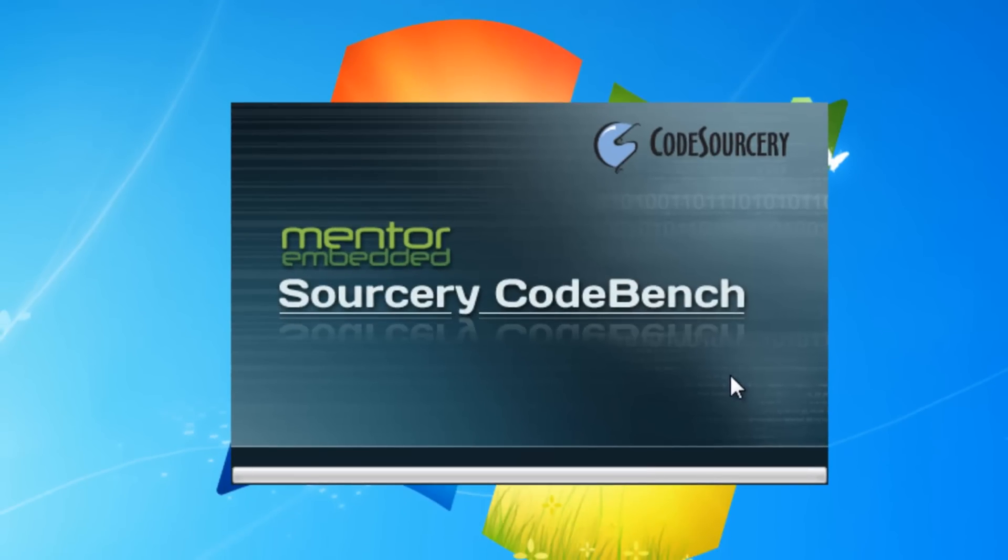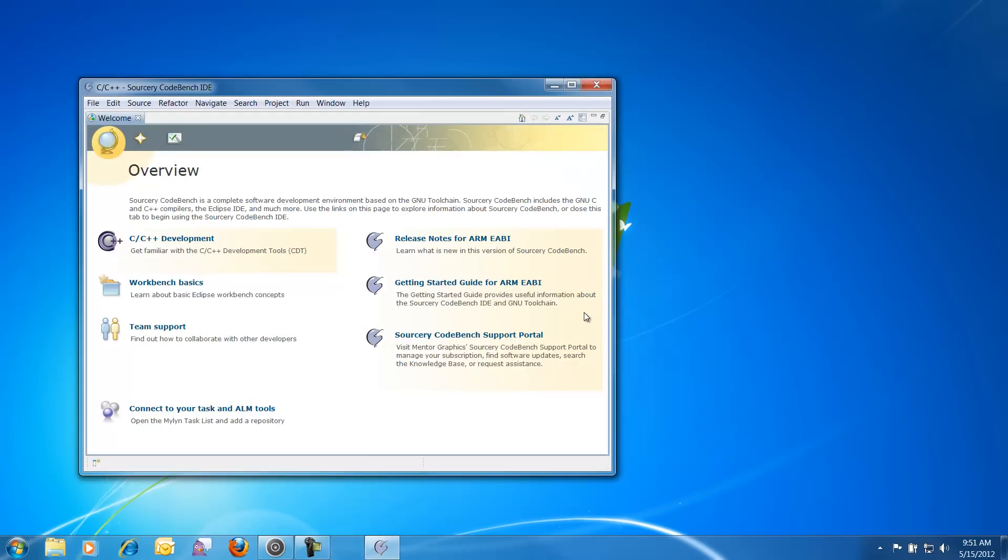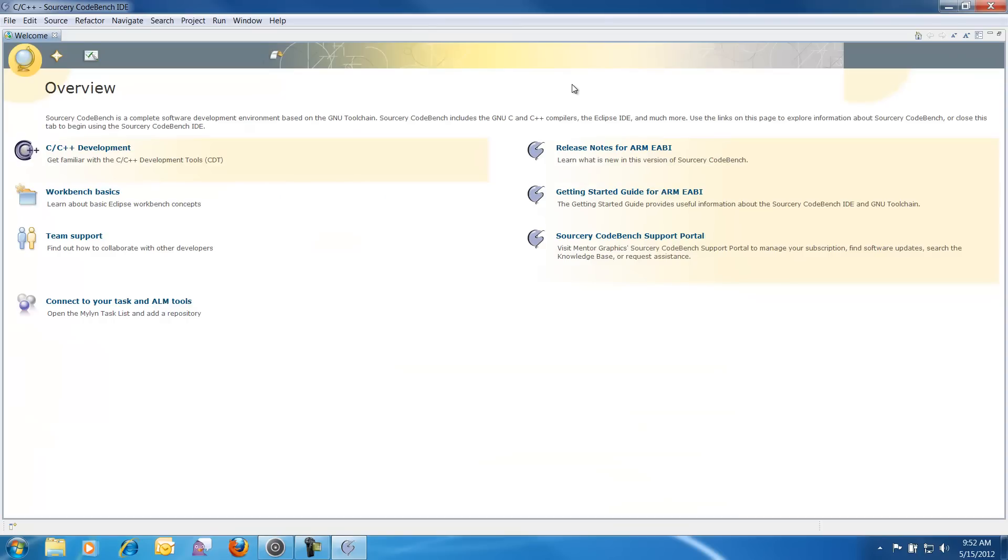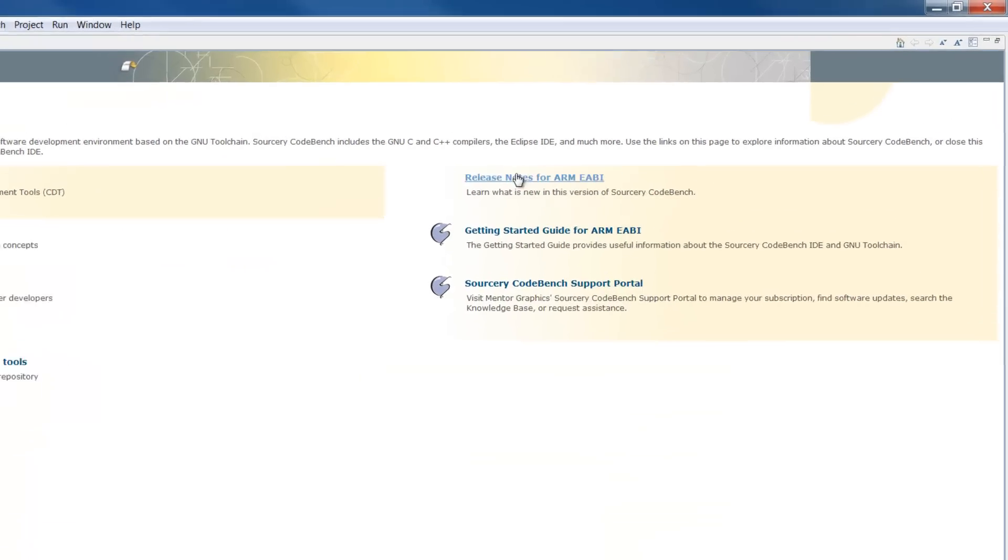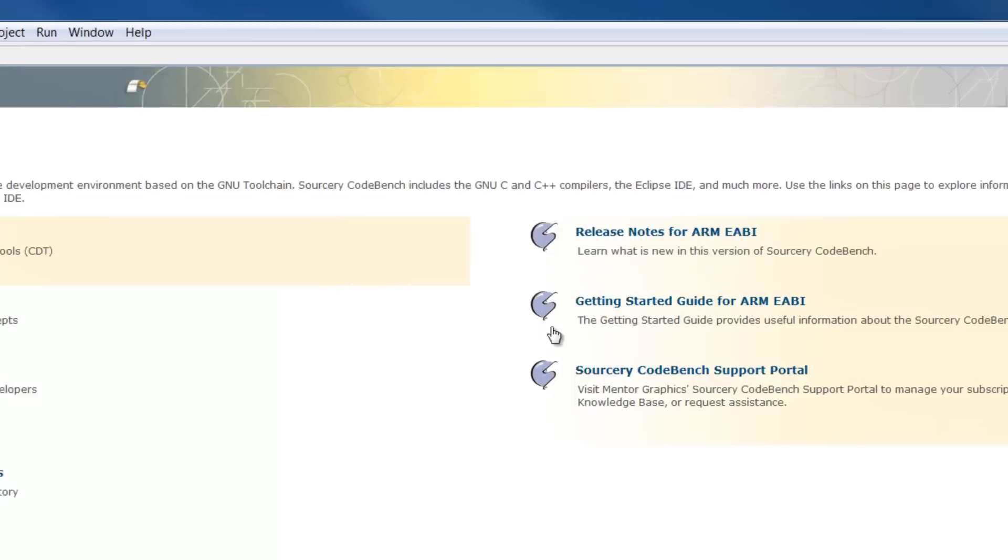This starts CodeBench, and because it's the first time that you're opening CodeBench, it takes you to the Welcome screen. The Welcome screen gives you links to things like the Release Notes, the Getting Started documentation, and even the Sorcery CodeBench support portal.